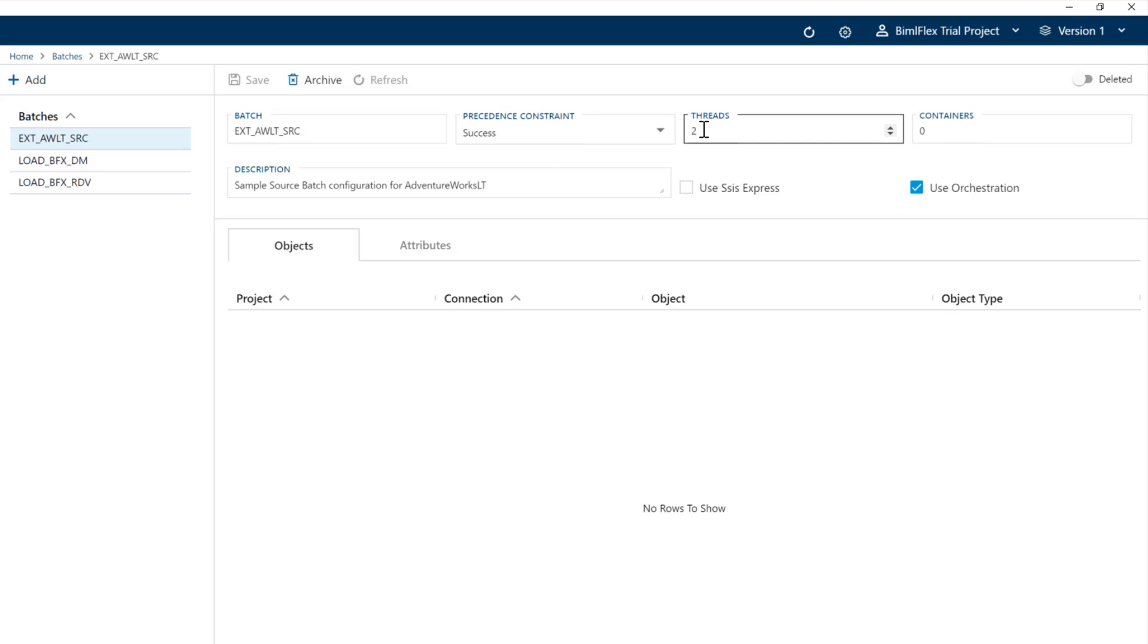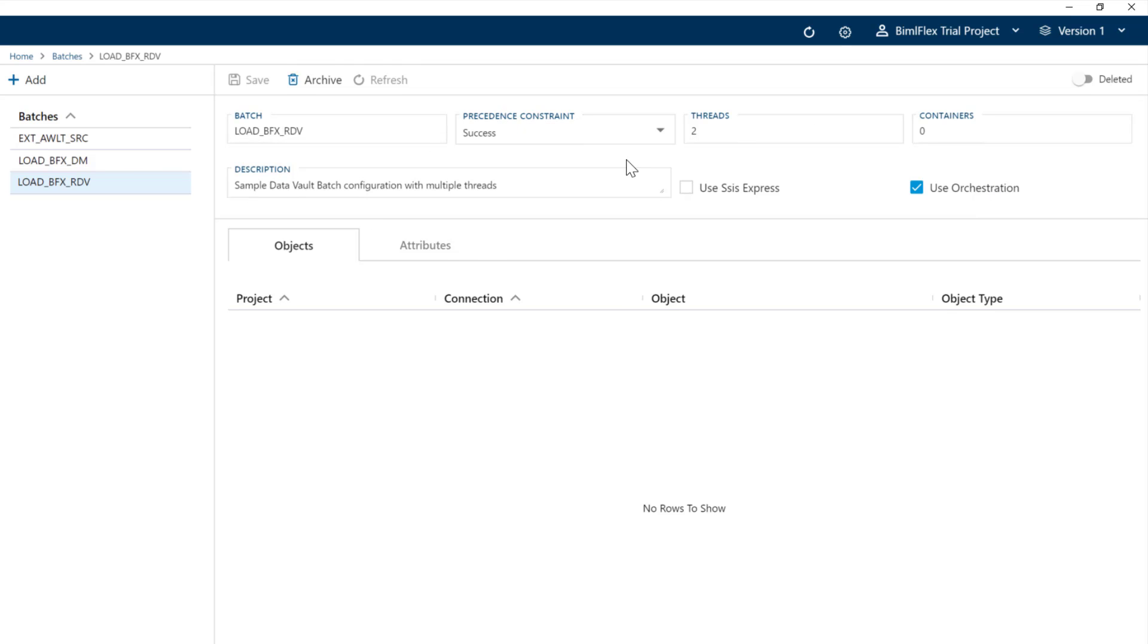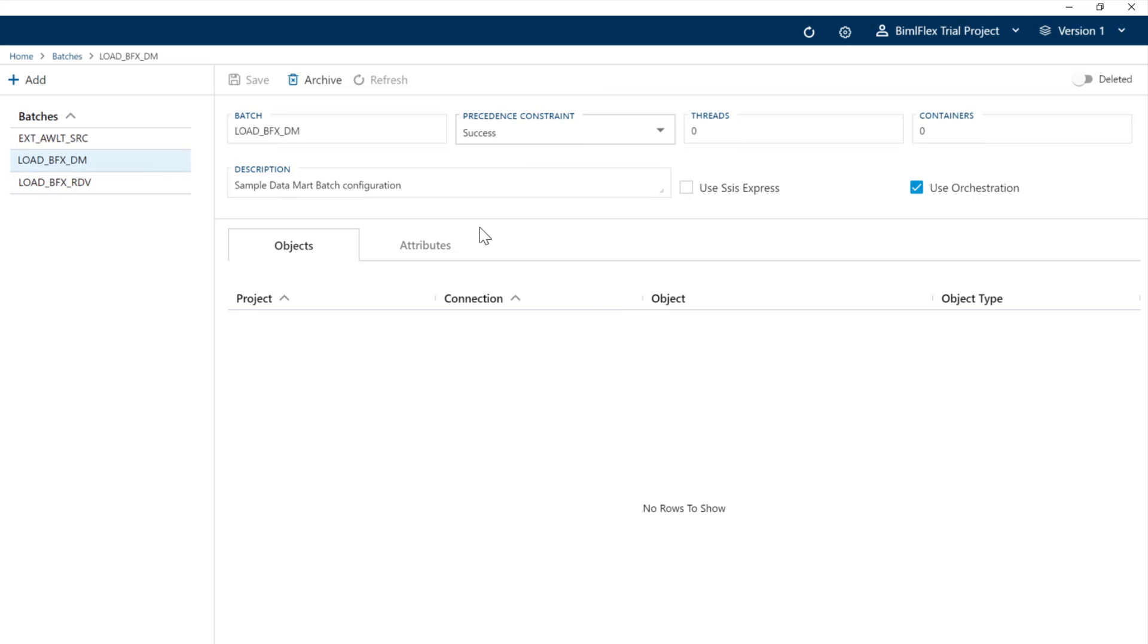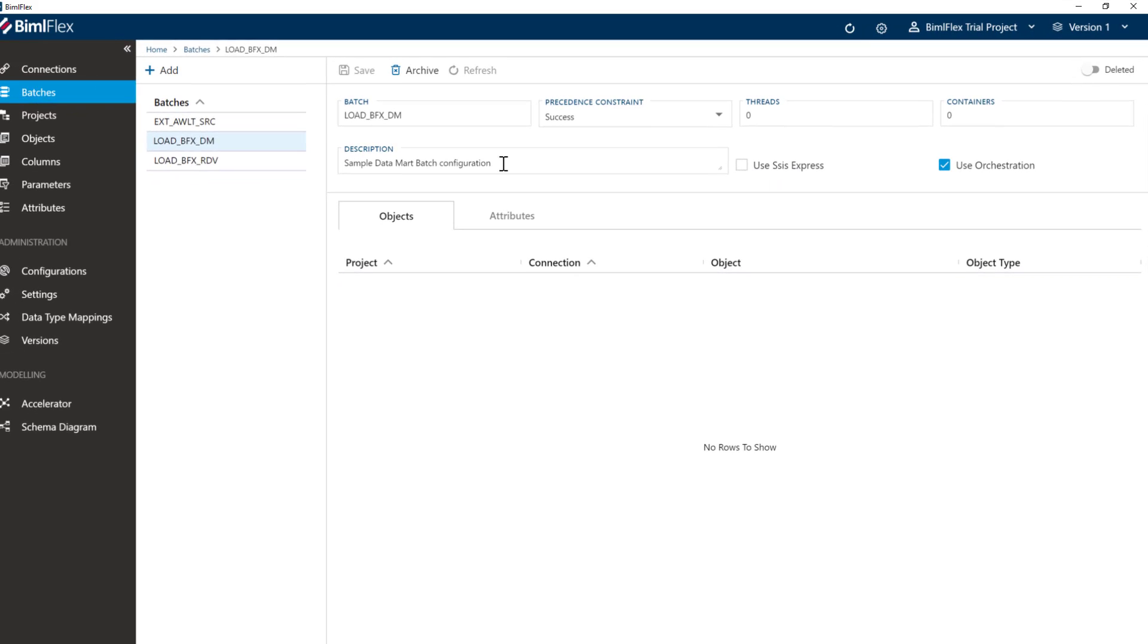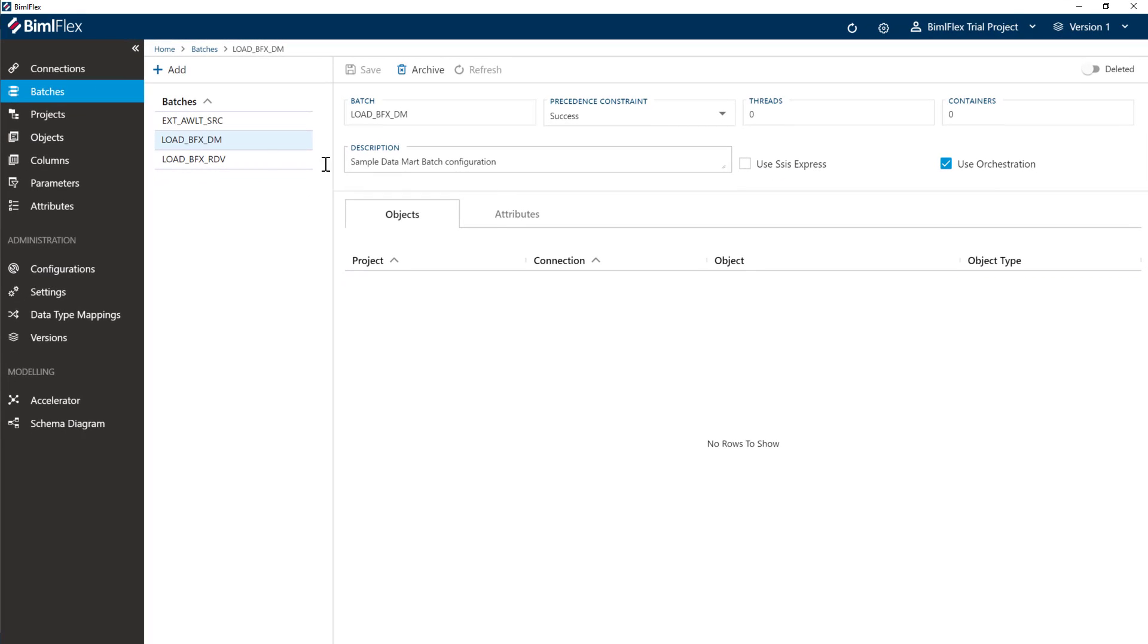We've said that we want to execute two threads, which is basically two packages at a time. And the rest of that leave it as it is. We've got a data vault project here that goes from that batch here that, again, two threads, but again, leave it as it is. A lot of these settings are covered in other documentation here.